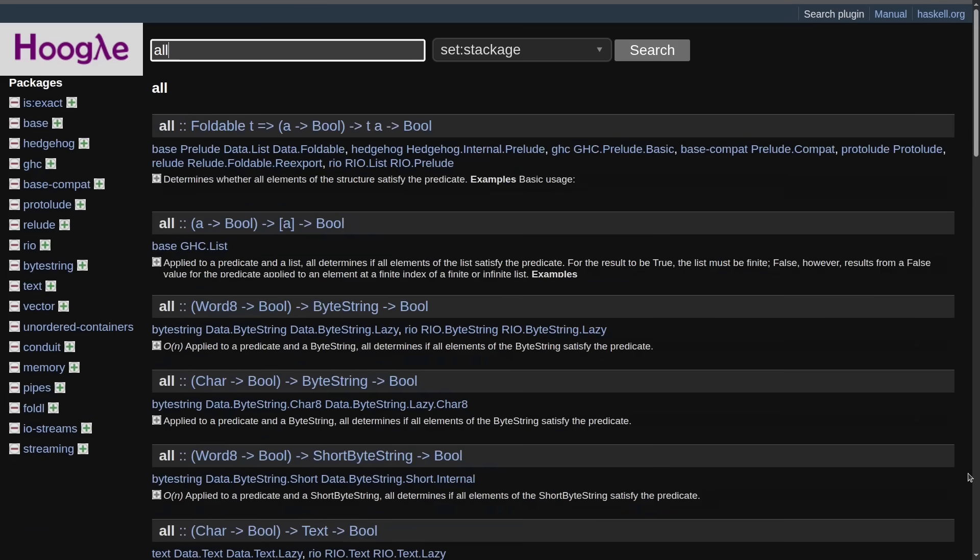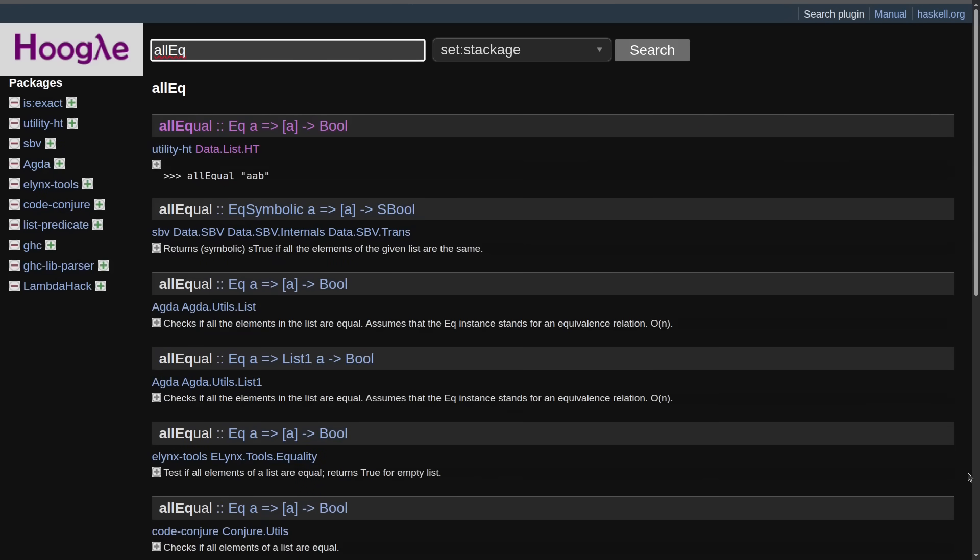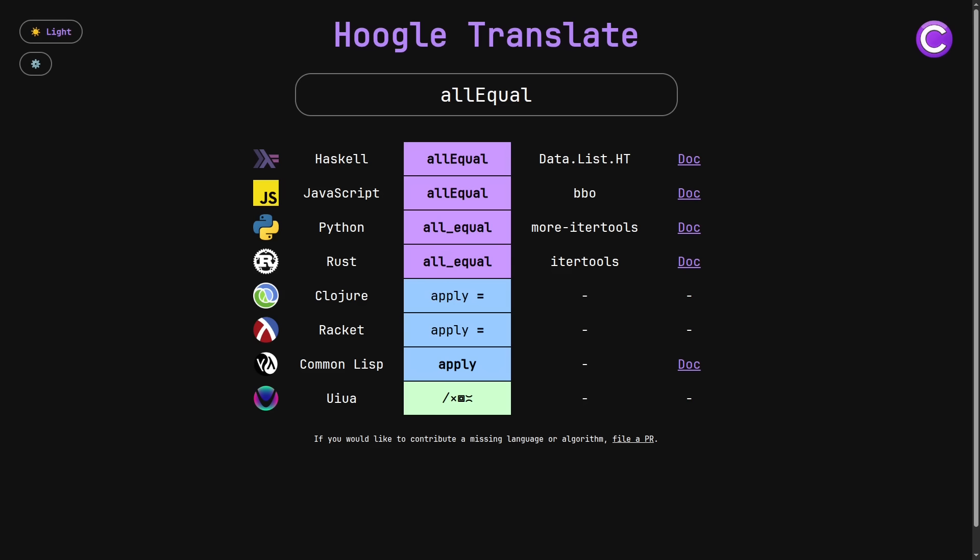And sure enough, when I typed in, I didn't even need to type in the full thing. All eek. There it is. And to my disbelief, it's sitting in data.list.ht, which is my favorite Haskell library, and this is where map adjacent sits. So I was like, how is it possible that I missed this? I have to go add it to Google Translate. And guess what? It was in Google Translate already. I at one point knew about the fact that Haskell had this function, and then not only did I forget about it, but I showed this screen in the previous video and completely missed the fact that Haskell's all equal was sitting there.